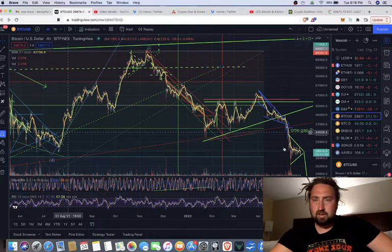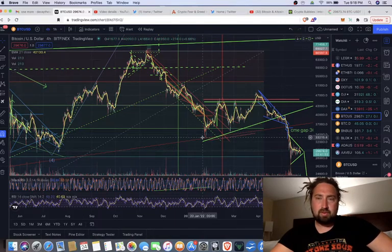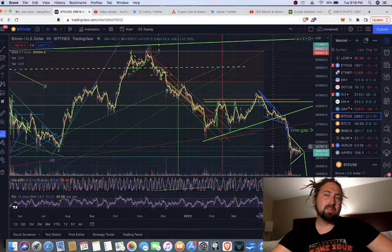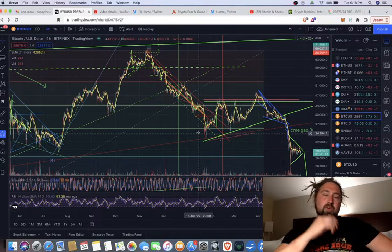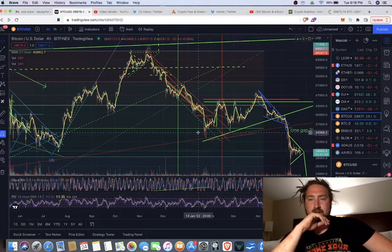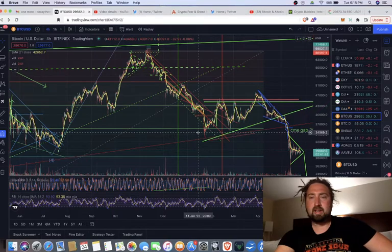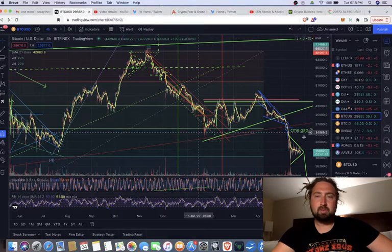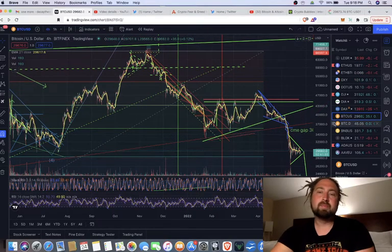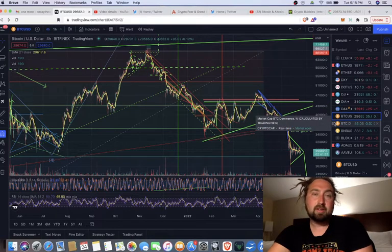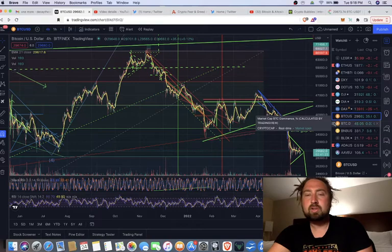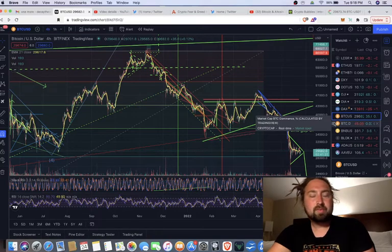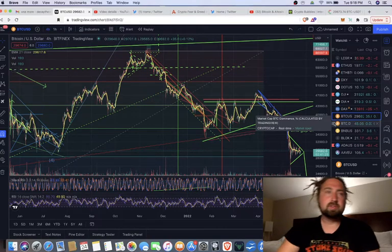But, yeah, it's just, the measured move, this bear flag puts us at like 22K. It just makes, it makes sense that we'd go down there. Either we go down there now, or we go back down and create a W pattern and then rise back up, and then come back down later. I see that happening as well. So, again, these are just good accumulation zones.